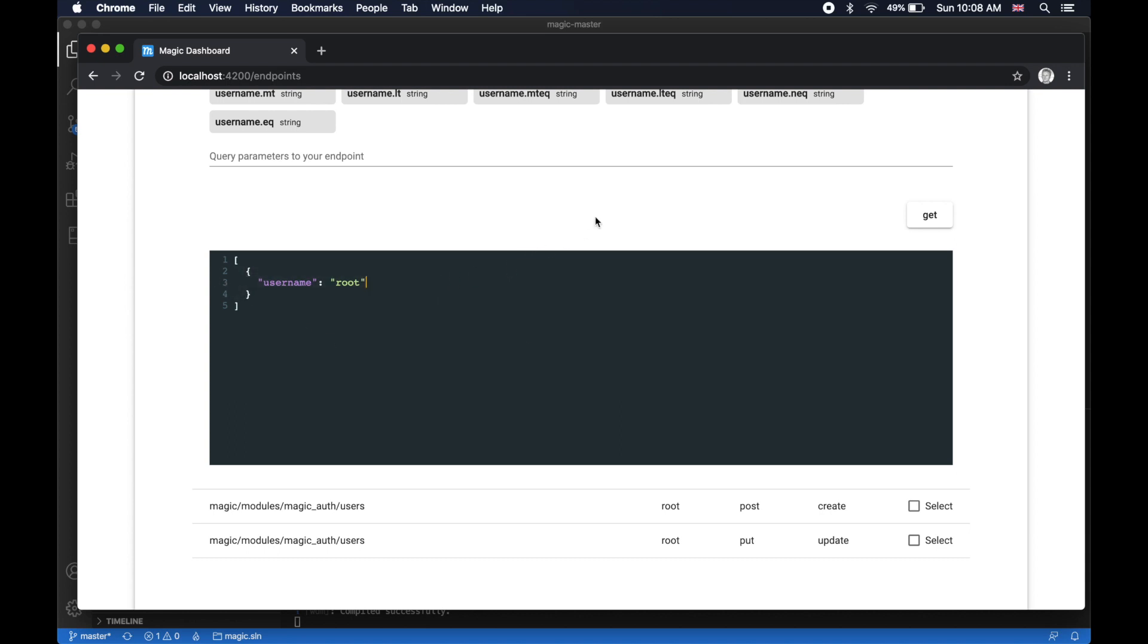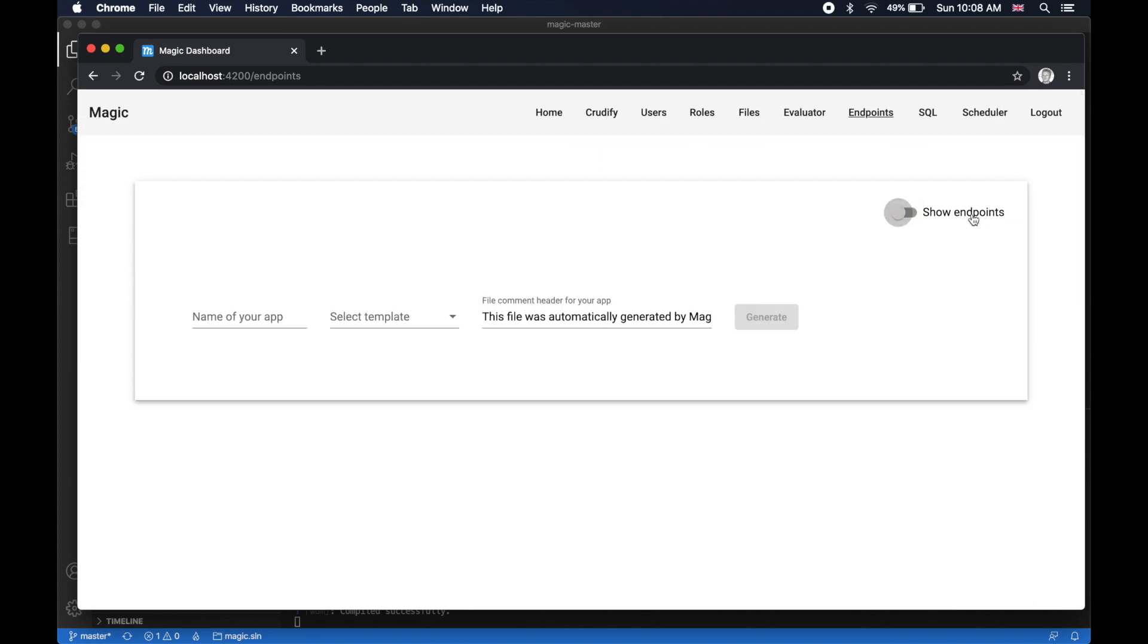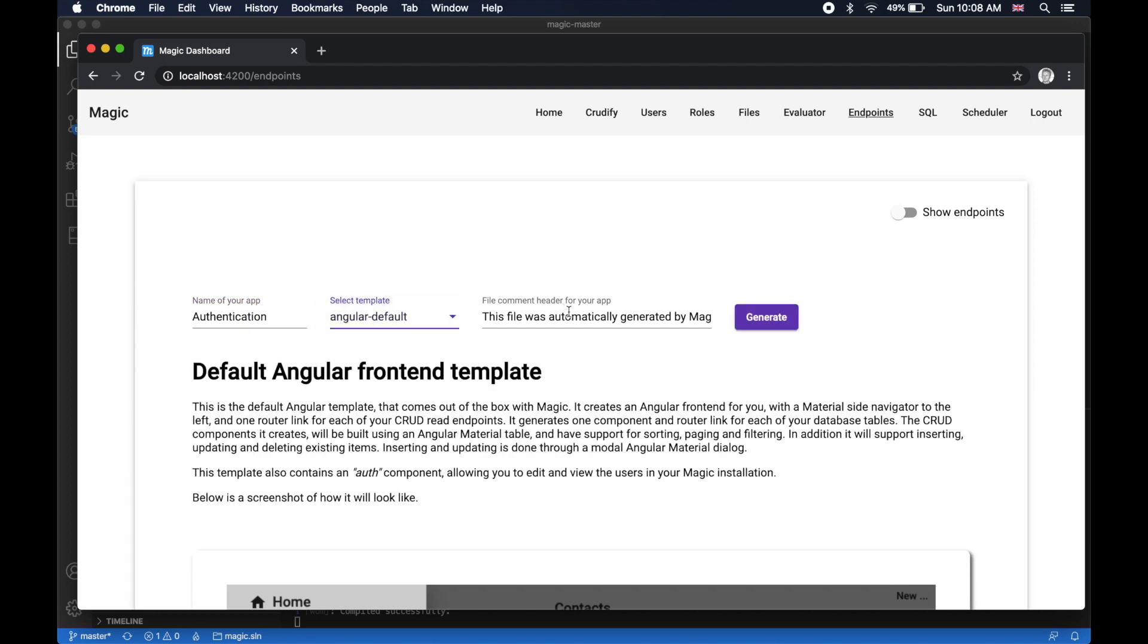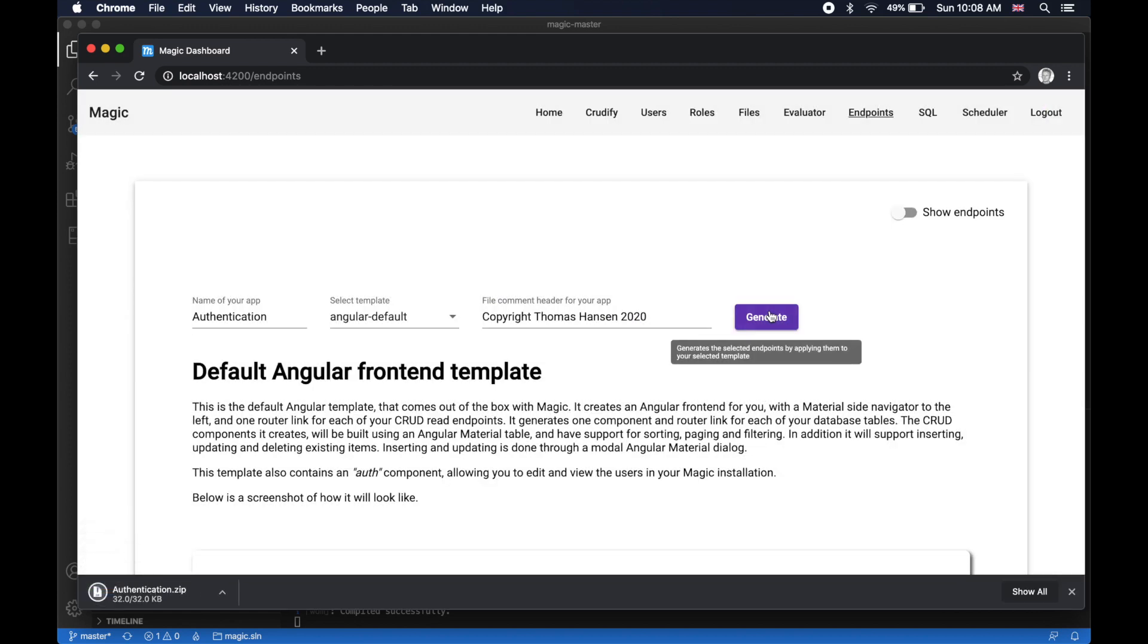And in fact, the passwords are cryptographically secured by using Blowfish hashing with individual salting. Now, when you're done playing around with it, you can just give your frontend app a name like authentication. For instance, you choose template AngularDefault and then you can apply copyright header. Copyright Thomas Hansen 2020. Then click generate and you're done.